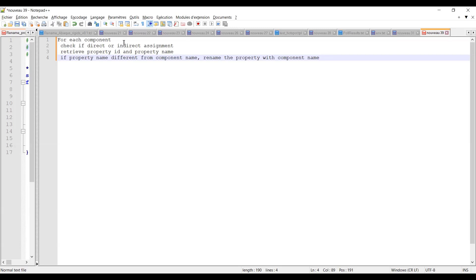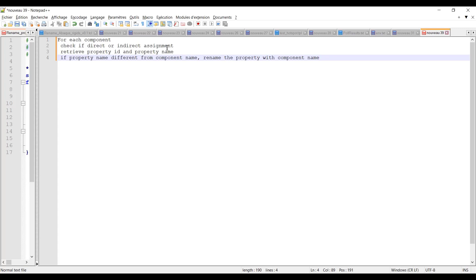if the component has a direct or indirect assignment, which means is the property directly referred into the component when looking at the component attributes in HyperMesh, or is the property directly assigned to the element. And in that case we're speaking about indirect assignment because the component itself does not have directly the information about the property.